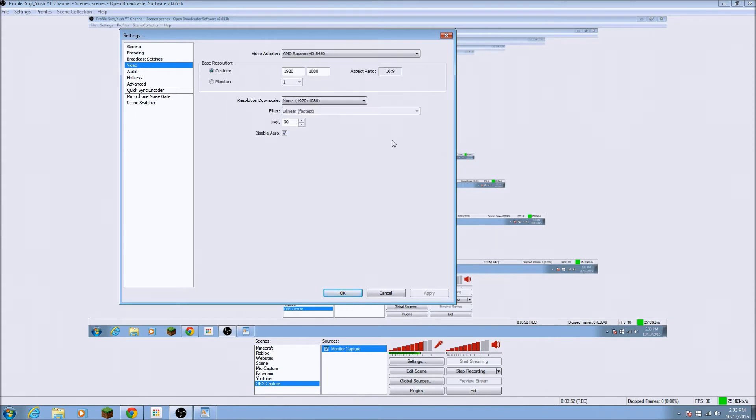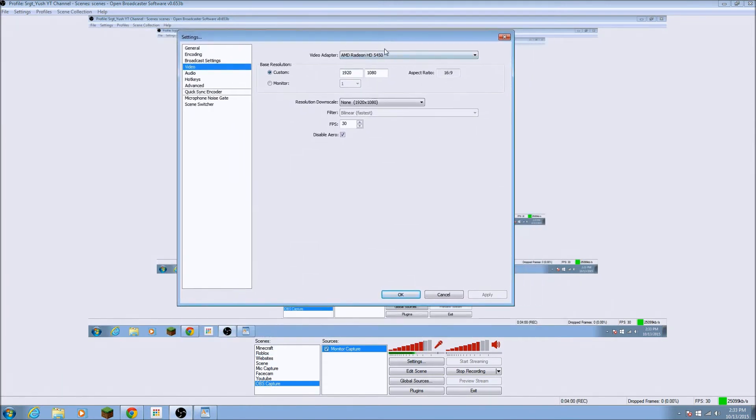Now, my video. So, this is your video adapter. And this is, basically your graphics card, I believe. And your base resolution. I put it to custom.